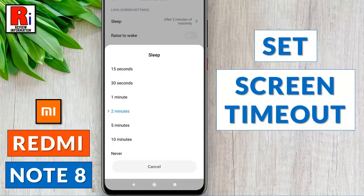Hello viewers and welcome to my channel review information. In this video I will show you how to set the screen timeout in Xiaomi Redmi Note 8 smartphones.